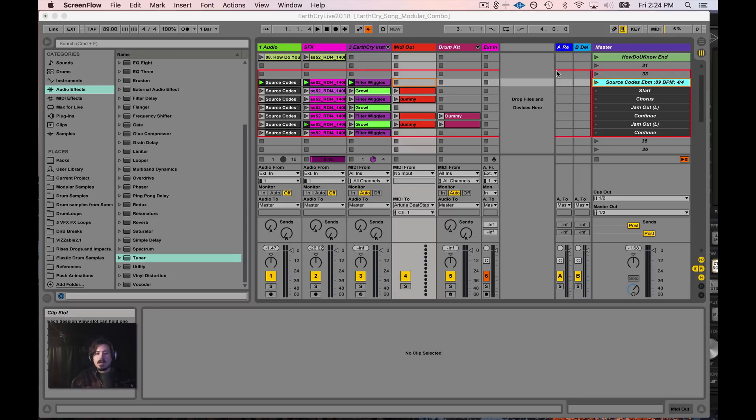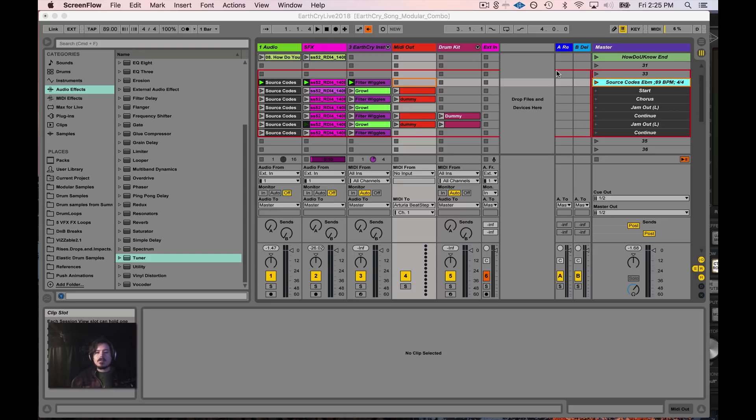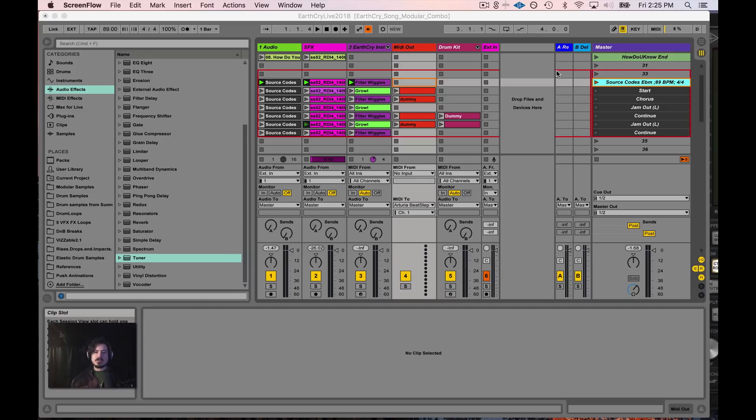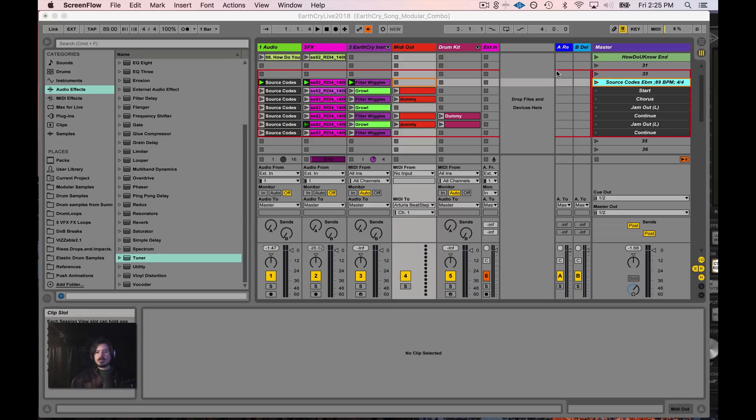A follow action is something that you can apply to a clip so that the clip will automatically do something so that you can navigate a song and free your mind up to do other things, such as maybe play an instrument, or maybe you want to fiddle around with a filter, or you want to just do something else.